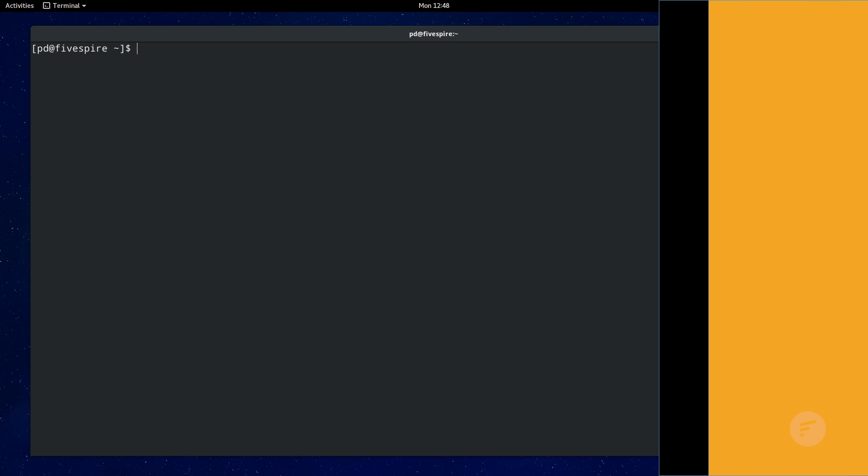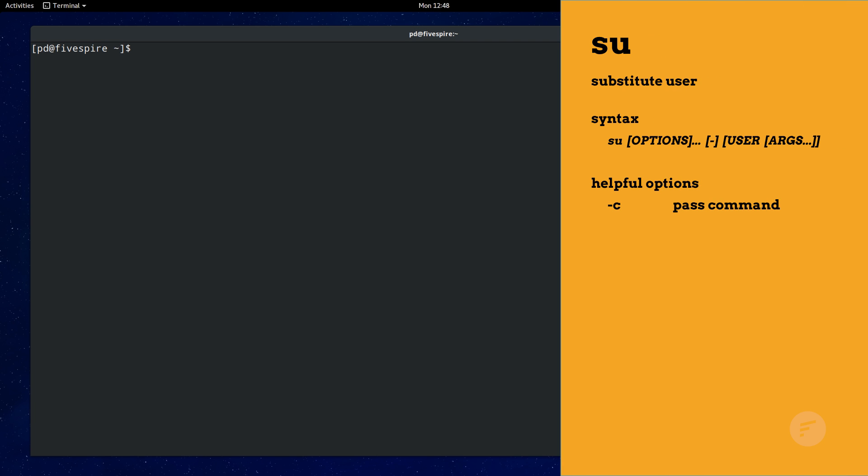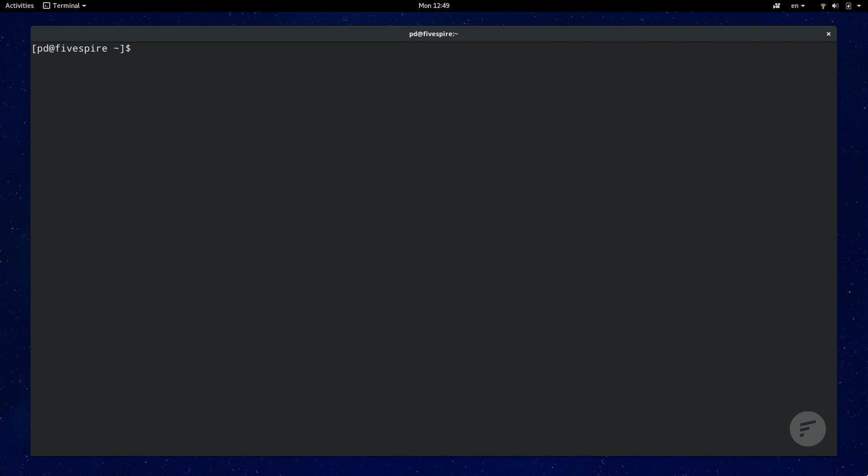Coming at 8 is the substitute user, su command, and its close relative, sudo. Su officially stands for substitute user, but I think switch user better describes the command. Using su allows you to switch to another user as long as you know that user's password.